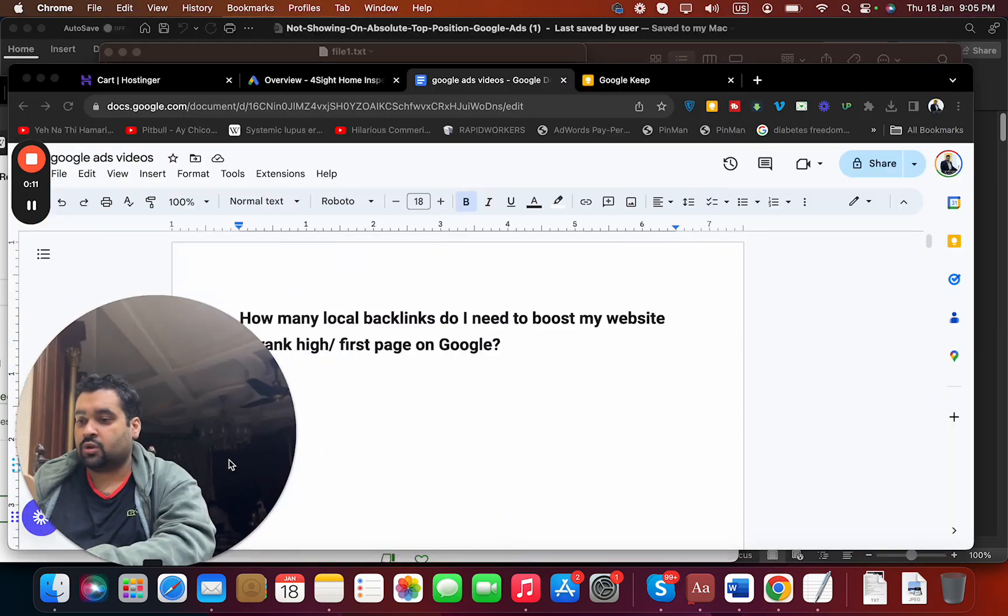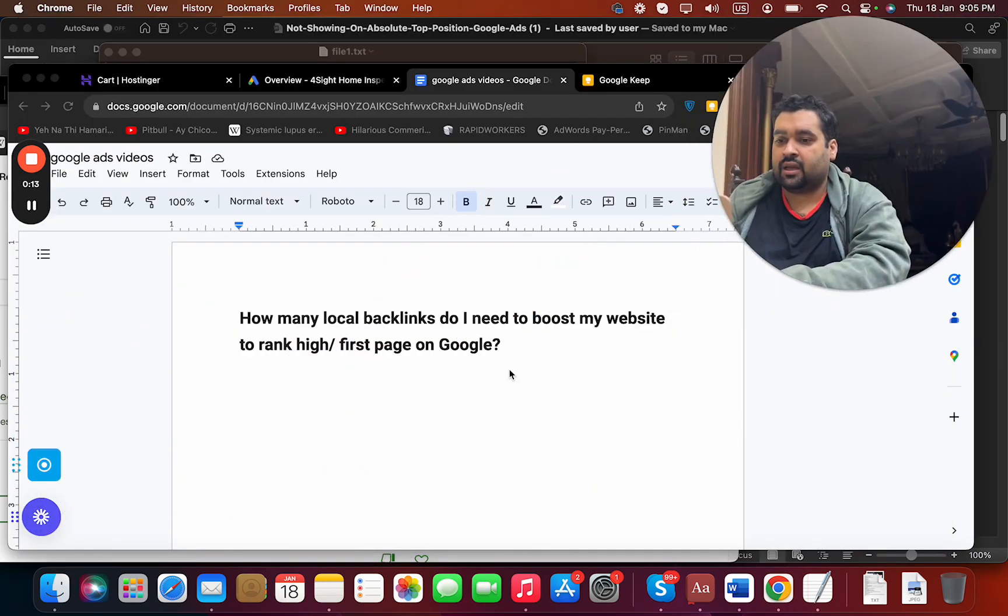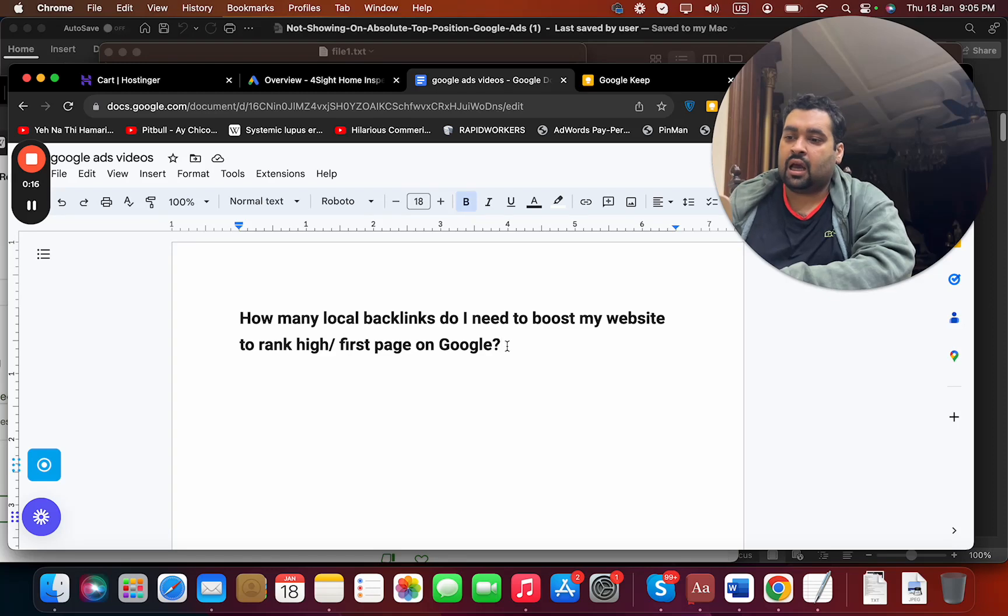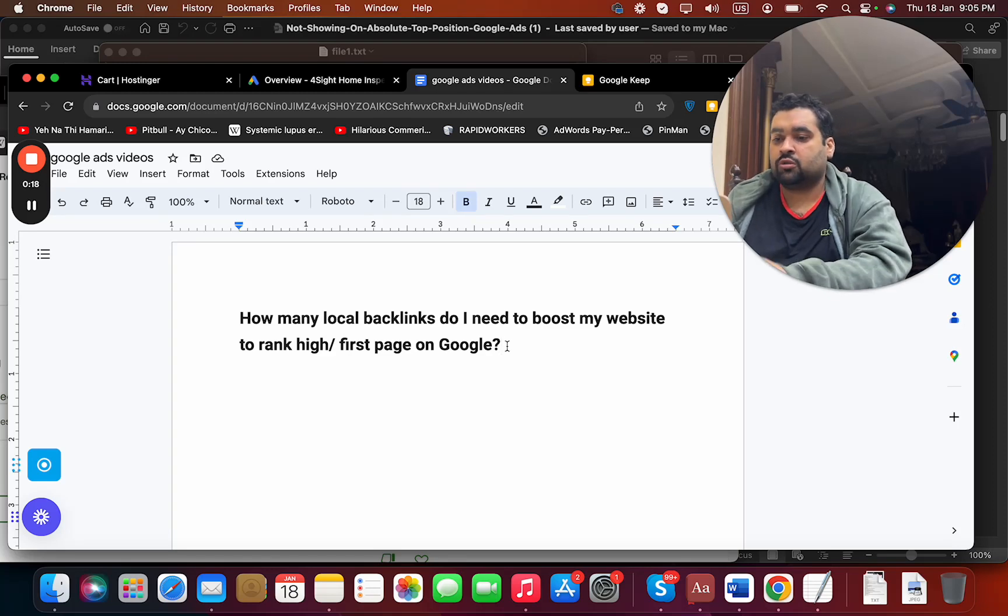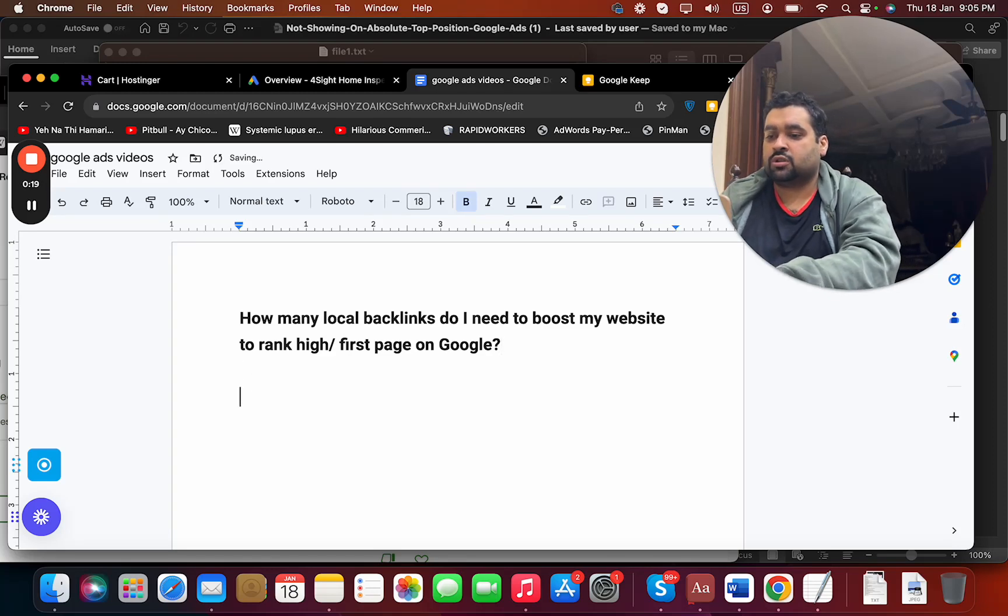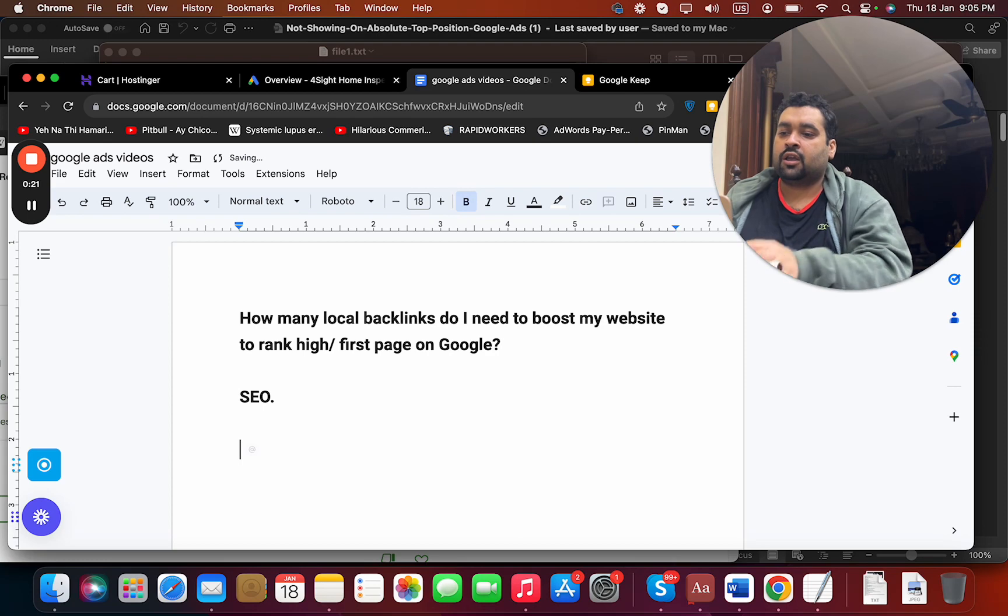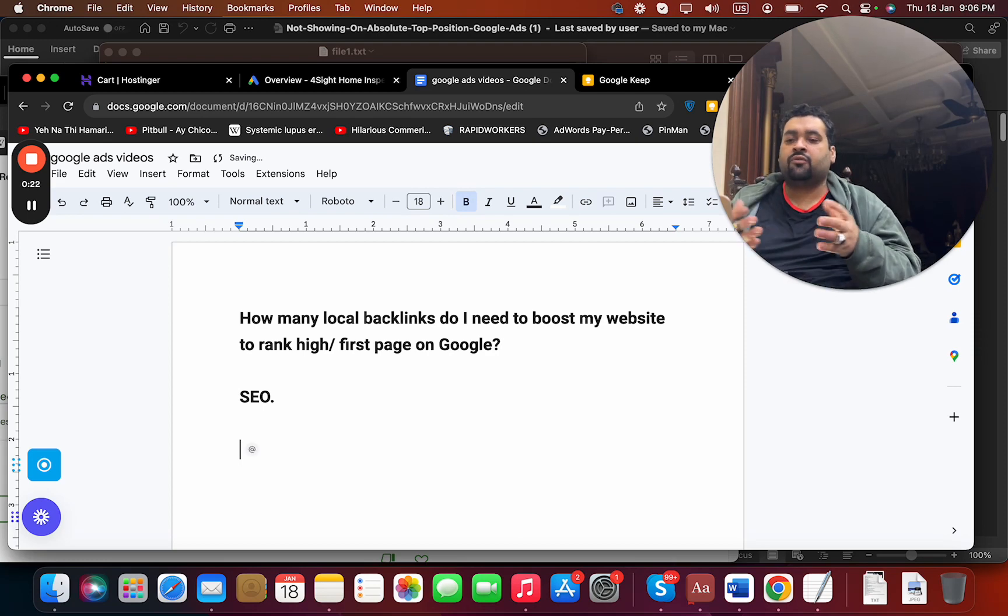And the question is: how many backlinks do I need to boost my website to rank high or first page on Google? So this is a tricky question for those who don't know, because this is a very weak question.